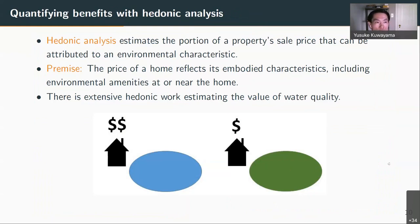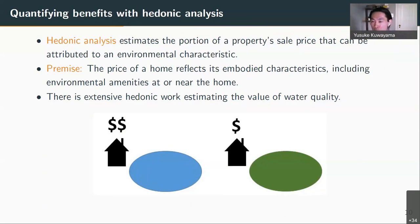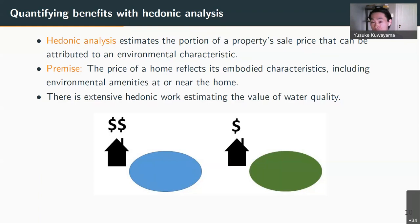One way that economists have tried to quantify the benefits of improved water quality is what we call hedonic analysis. Hedonic analysis estimates the portion of a property sale price that can be attributed to different characteristics of the home — things like the number of bedrooms, bathrooms, square footage, and lot acreage. The premise of hedonic analysis is that the price of a home reflects its embodied characteristics, including environmental amenities at or near the home, including water quality at or near the home.